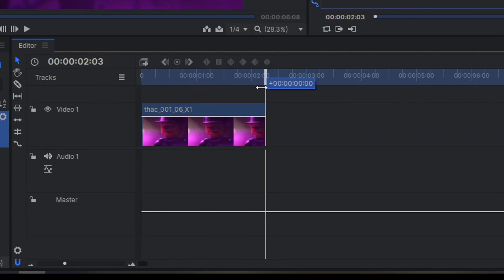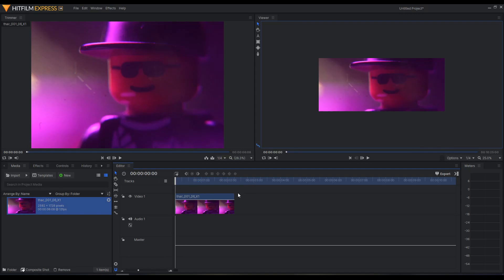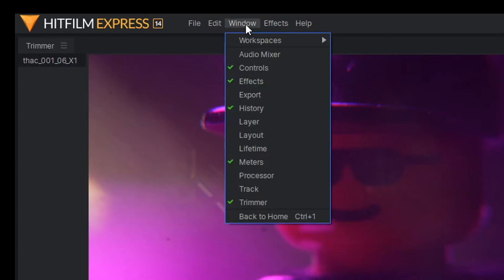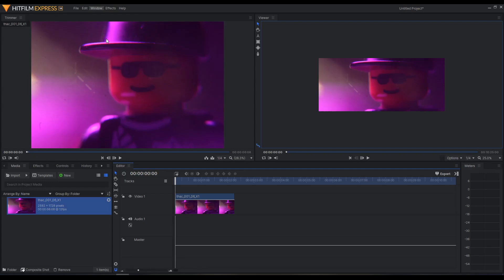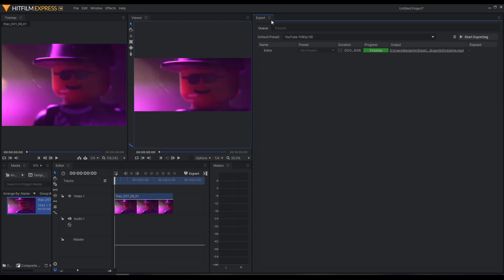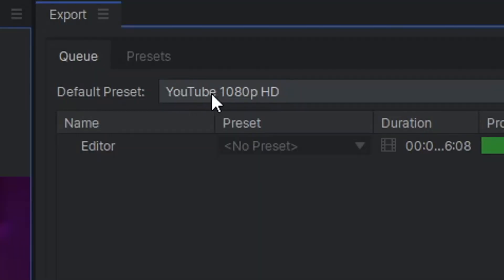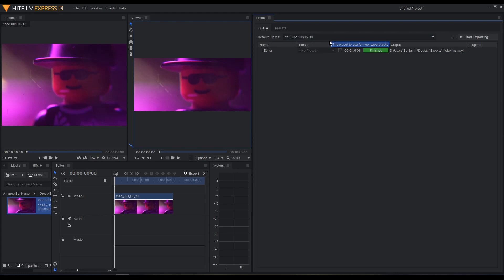My clip is only two seconds long, so I'm ready to export. To get custom exporting settings, we're going to go to Window, Export. This will pull up the export window.